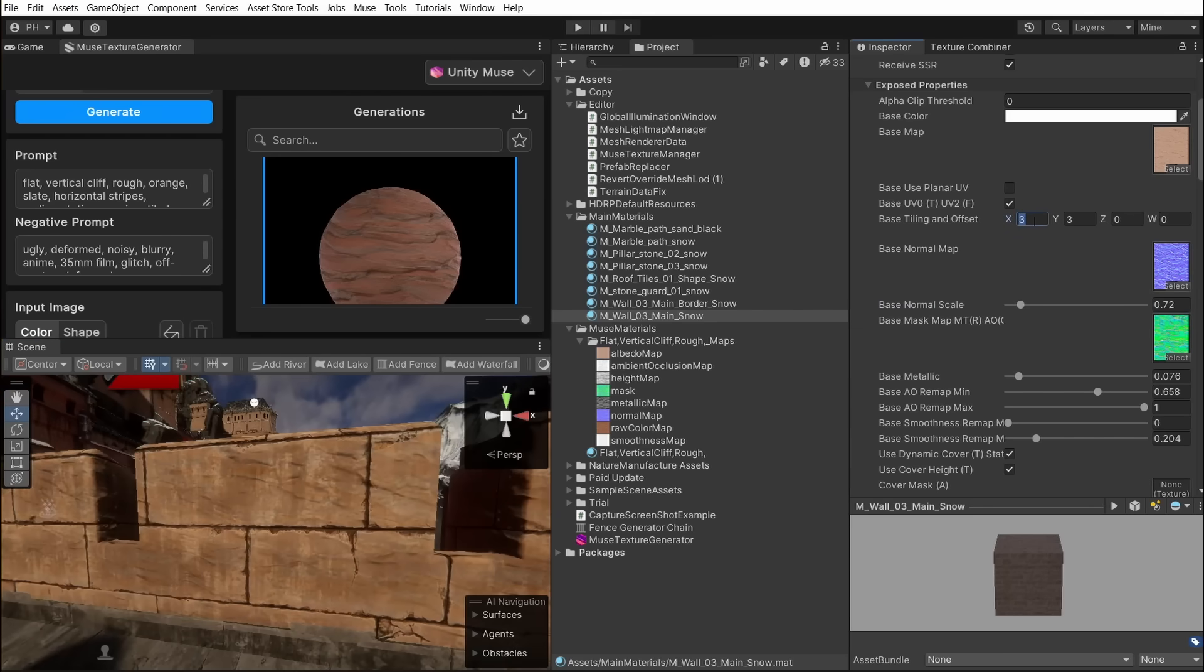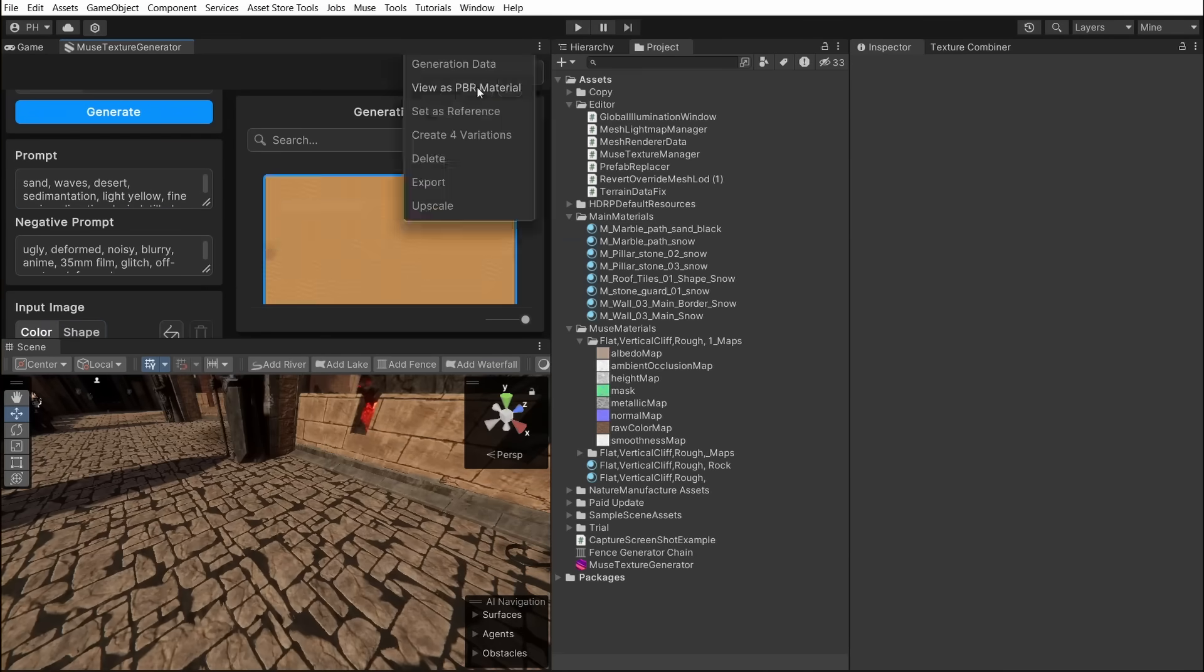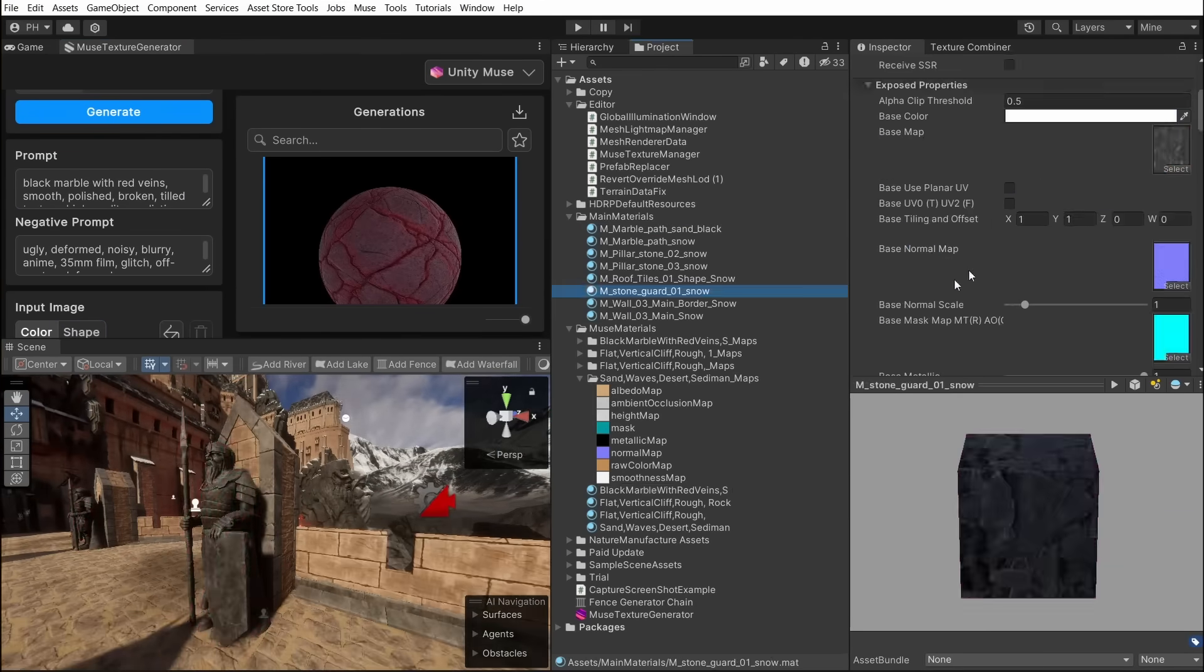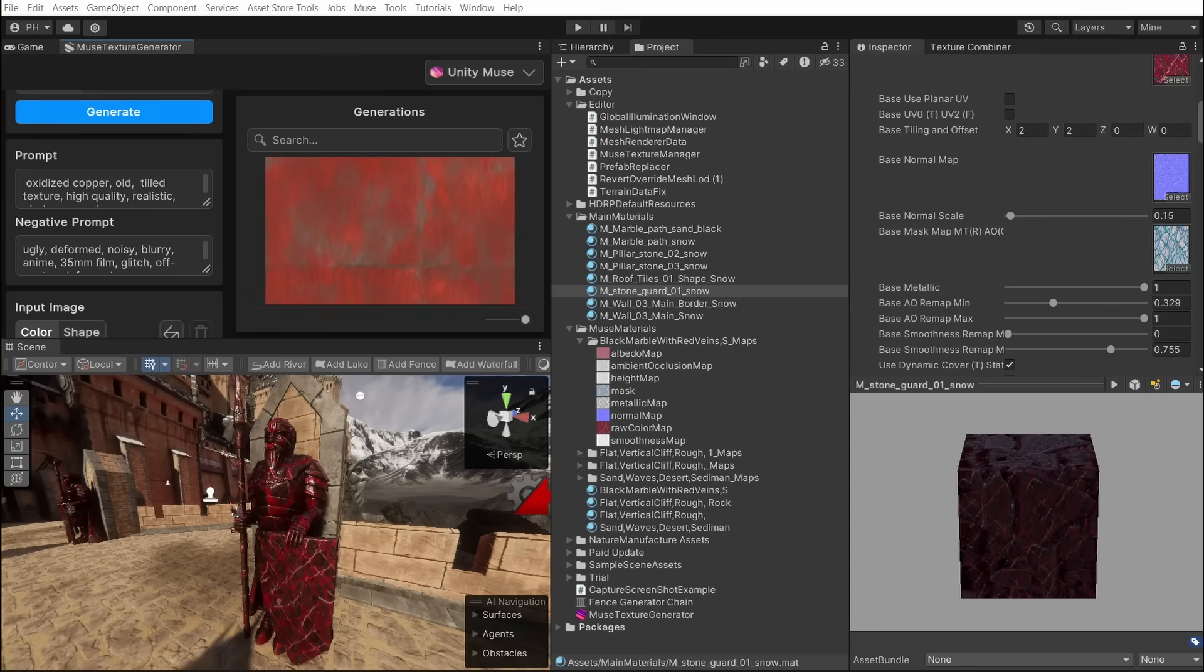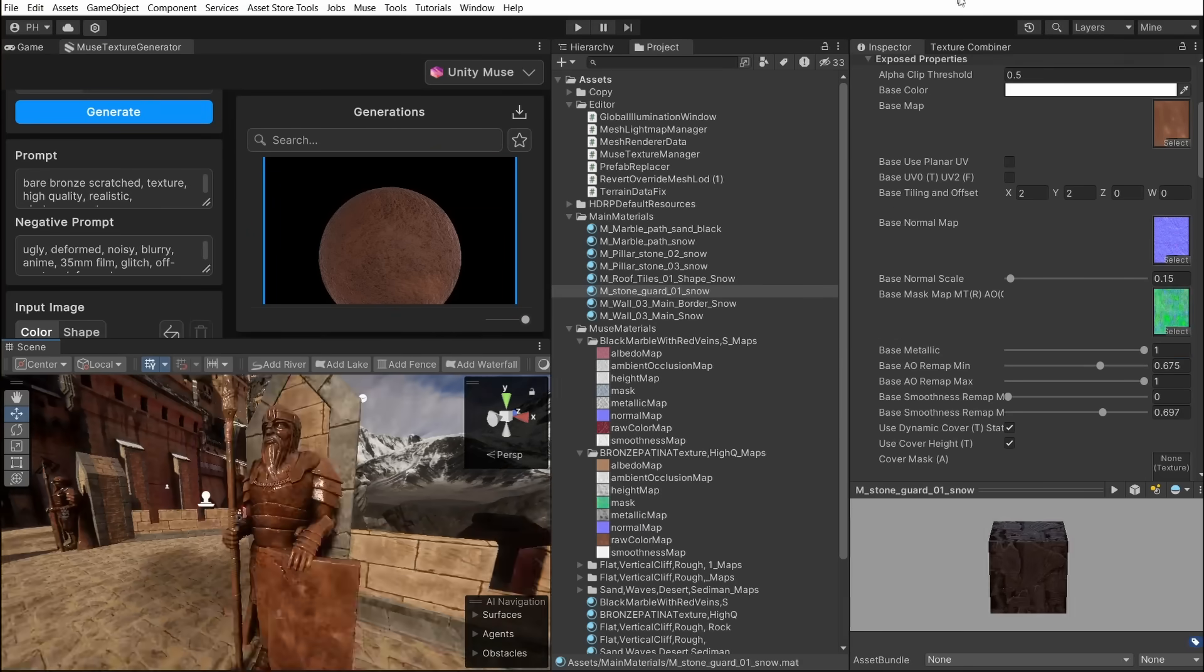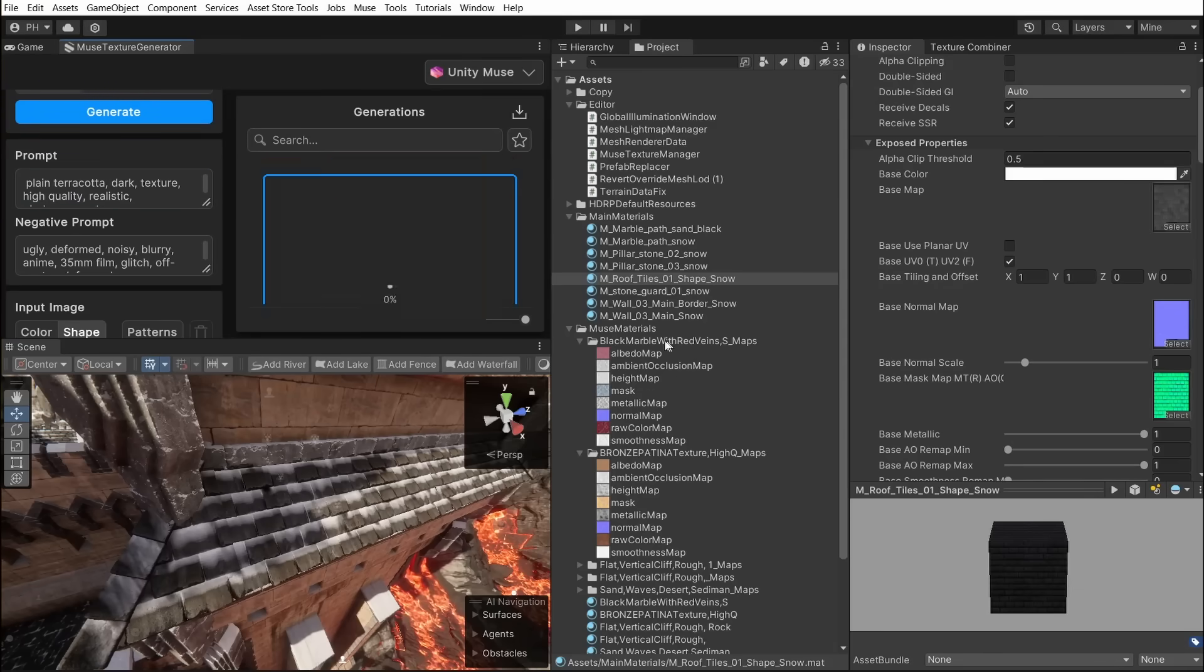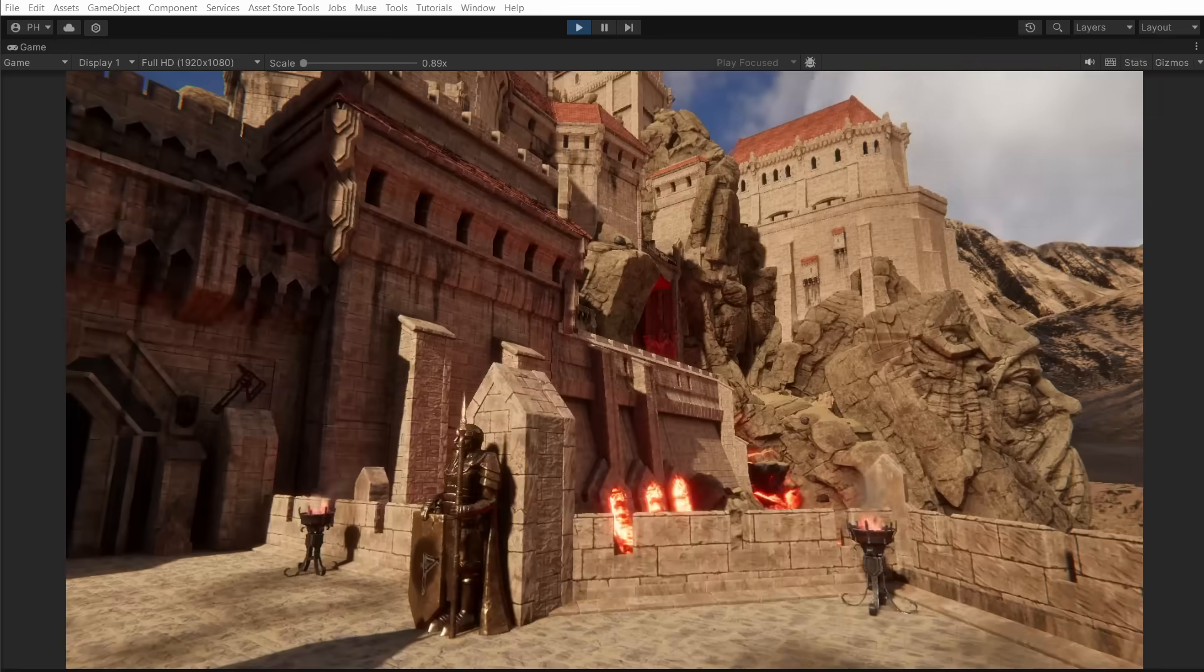Now as we have our new look for the walls let's quickly change the rest of the castle. And finally here is the castle with the new sandstone look.